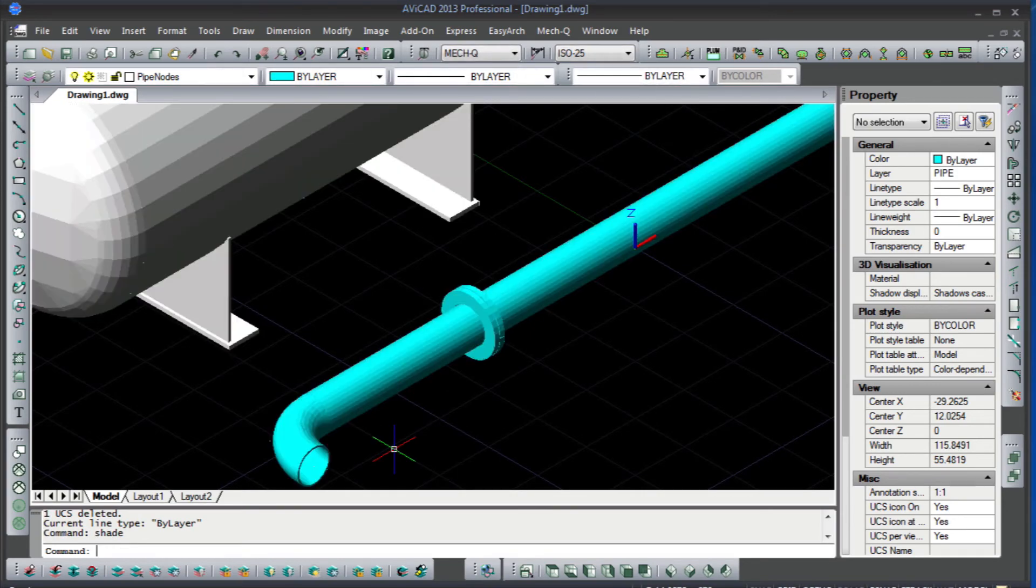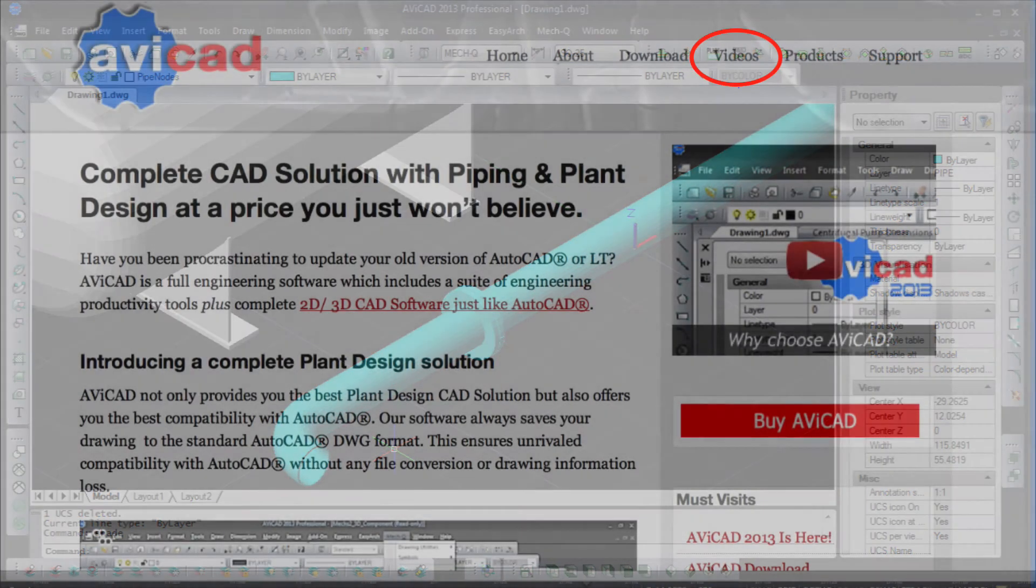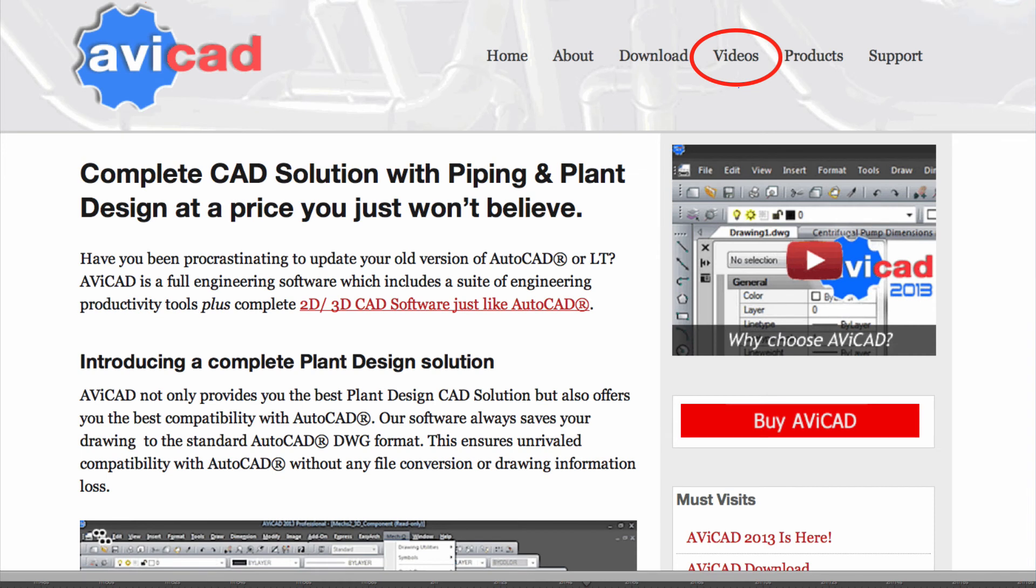For more info, I recommend clicking the video link at the top of page on avicad.com. Thanks for watching, and take a minute to try out Avicad.